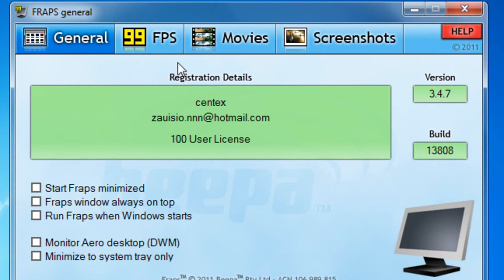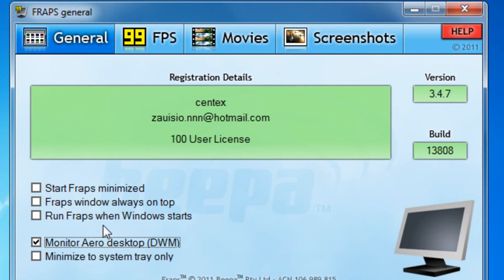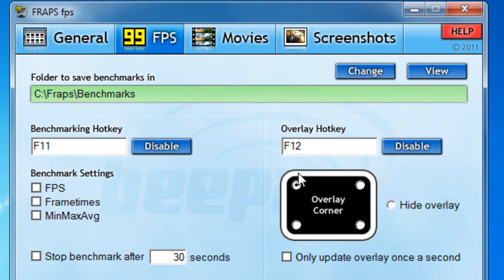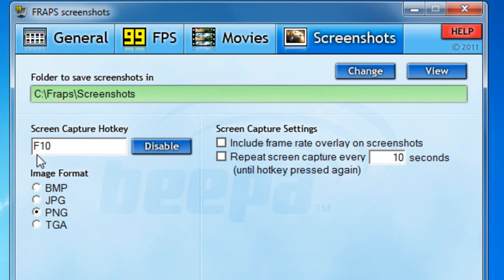Just give it a minute. The Fraps window will look like this. If you want to just record the desktop, click on the monitor — 'Desktop DWM' — and that should start. When you start recording with your hotkey, it's going to record the screen. On the FPS tab, I put the overlay in the top left hand corner so I know what FPS I'm on in my games and what Fraps is recording.